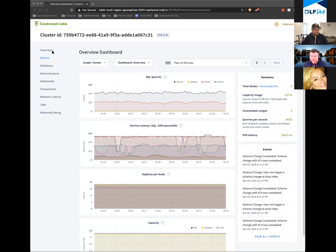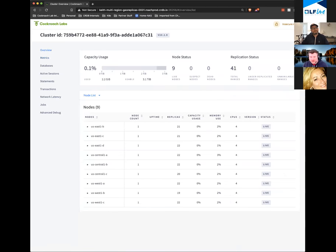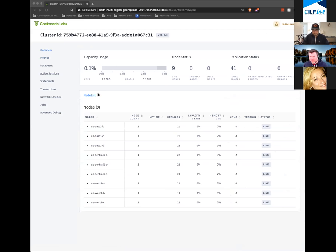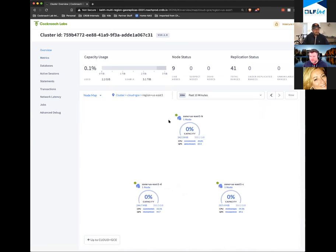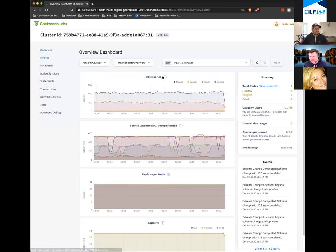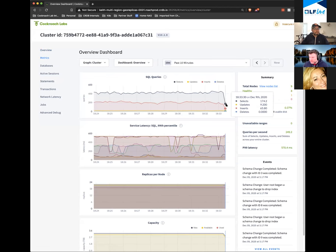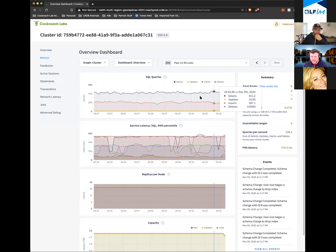What I'm going to do first is demonstrate that the database continues to operate when I kill a node. I just killed one of the nodes in the US East region. We'll be able to see it here in a second — we have a suspect node. US East one C just went down. I'm going to show how the database handles this — we'll have a bit of a performance blip, but the remaining nodes are going to take over those transactions.